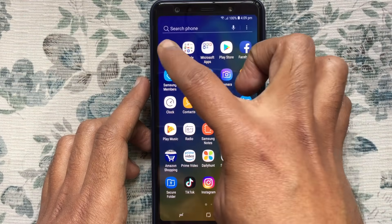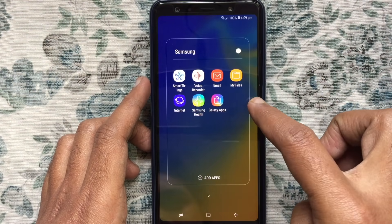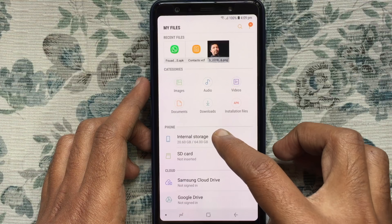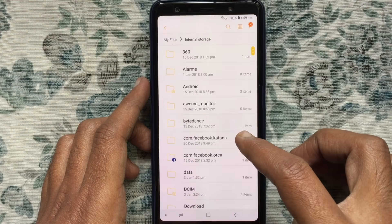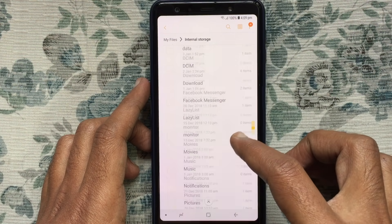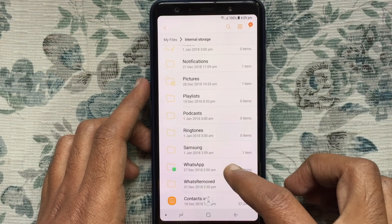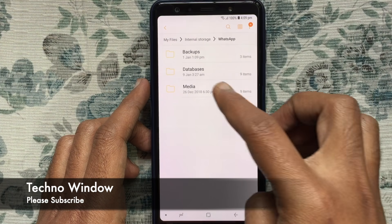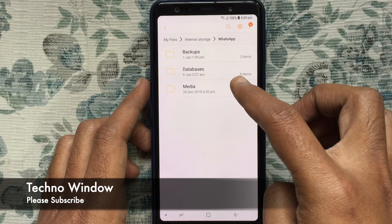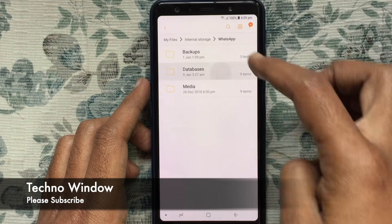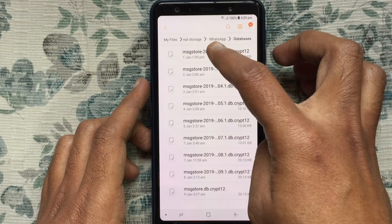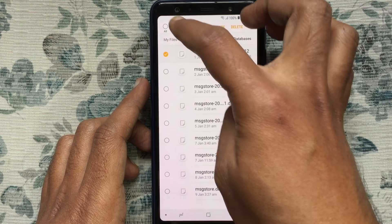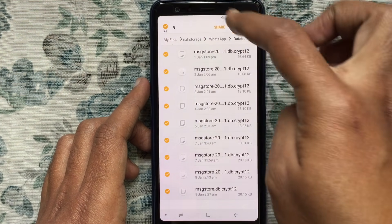Go to My Files, tap on Internal Storage, and find WhatsApp. Tap on Database. By tapping and holding on a backup you can select it. Tap on the All button to select all backups.